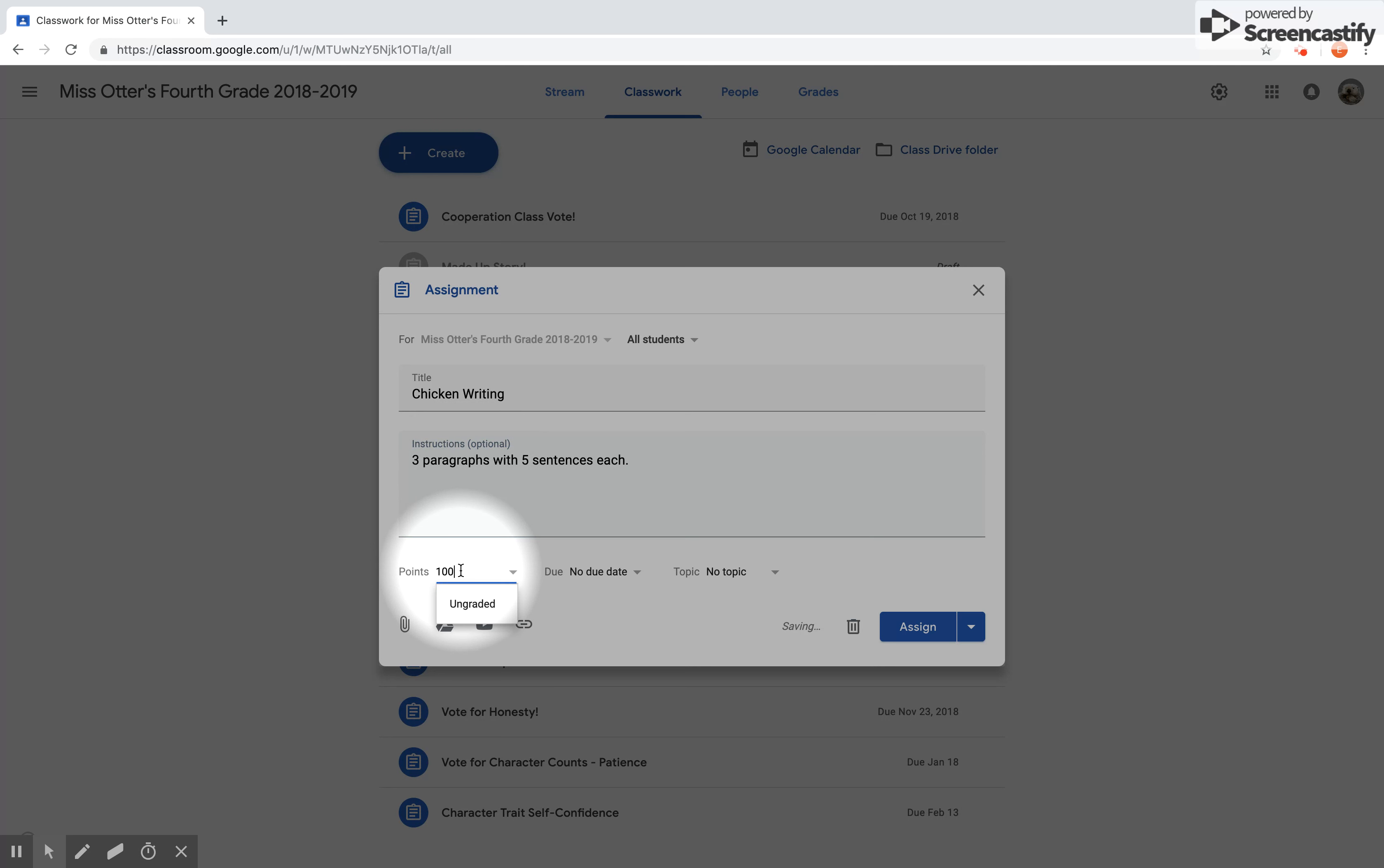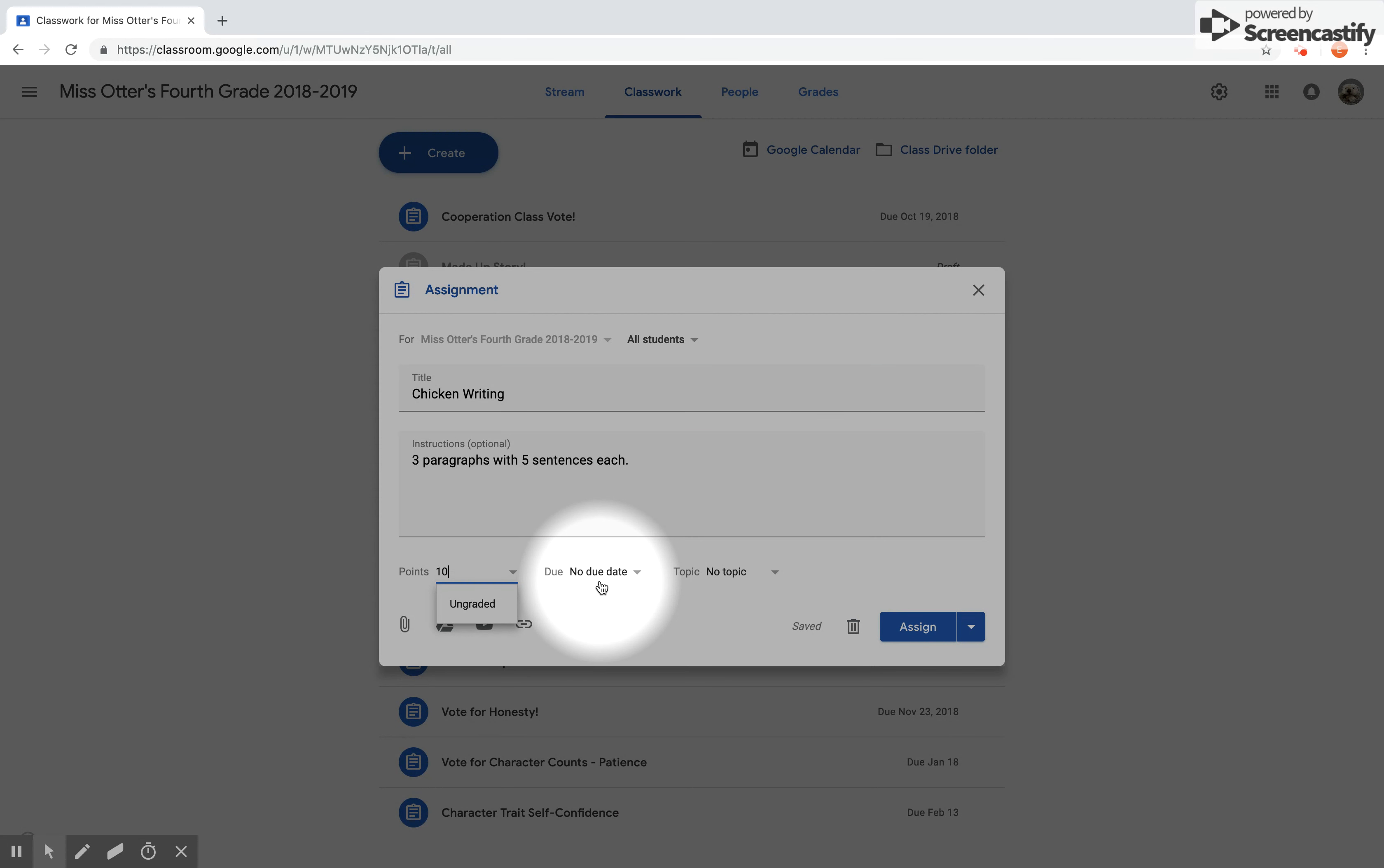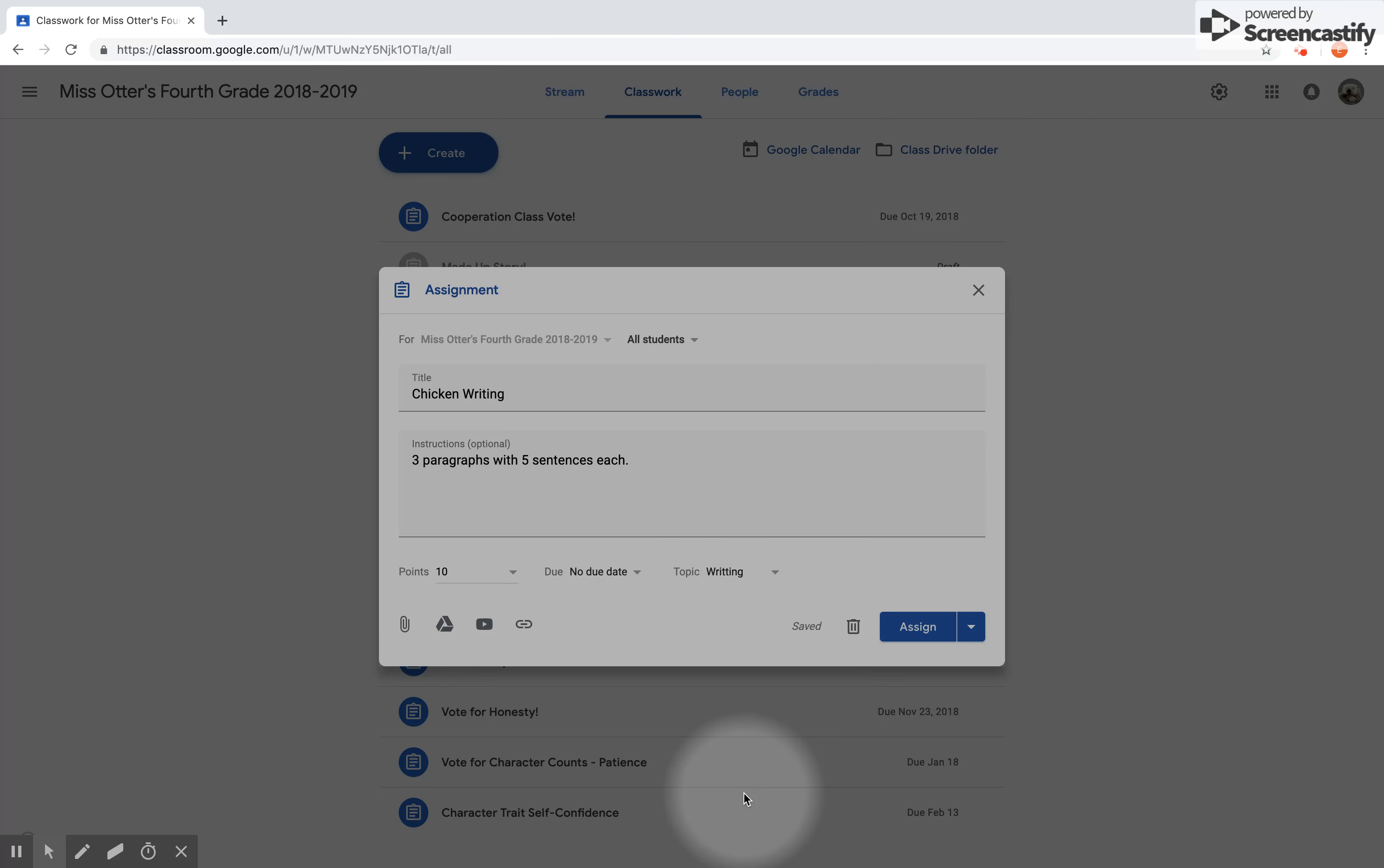Point value for these kinds of assignments I like to keep low, down to ten. Due date, I do not usually give my students a due date, but if you would like to, or you have a student who needs to have a little bit of motivation to get things done, this is a great idea or a great way to do that. A topic for this is going to be my Writing, so I'm going to click on Writing.